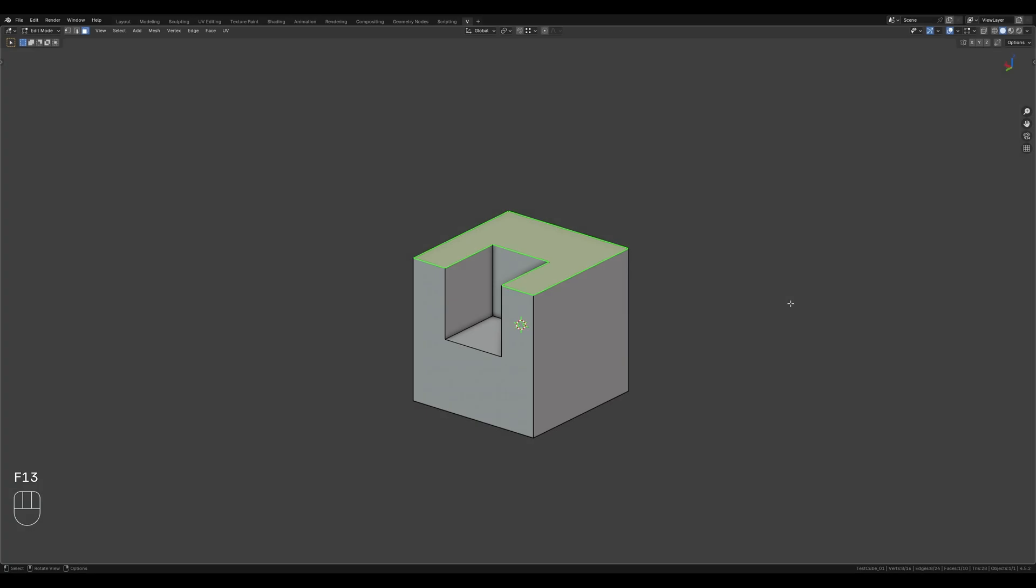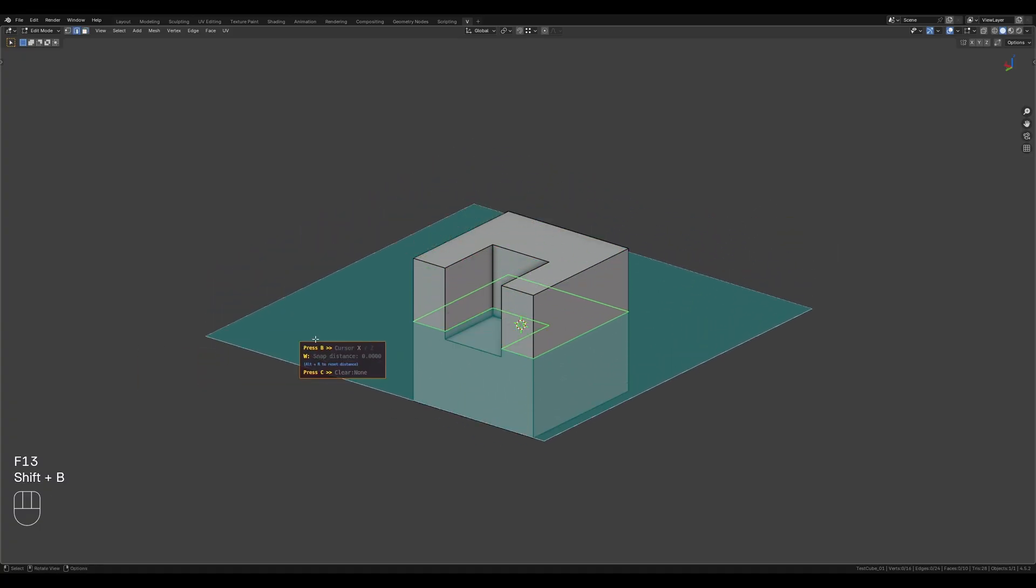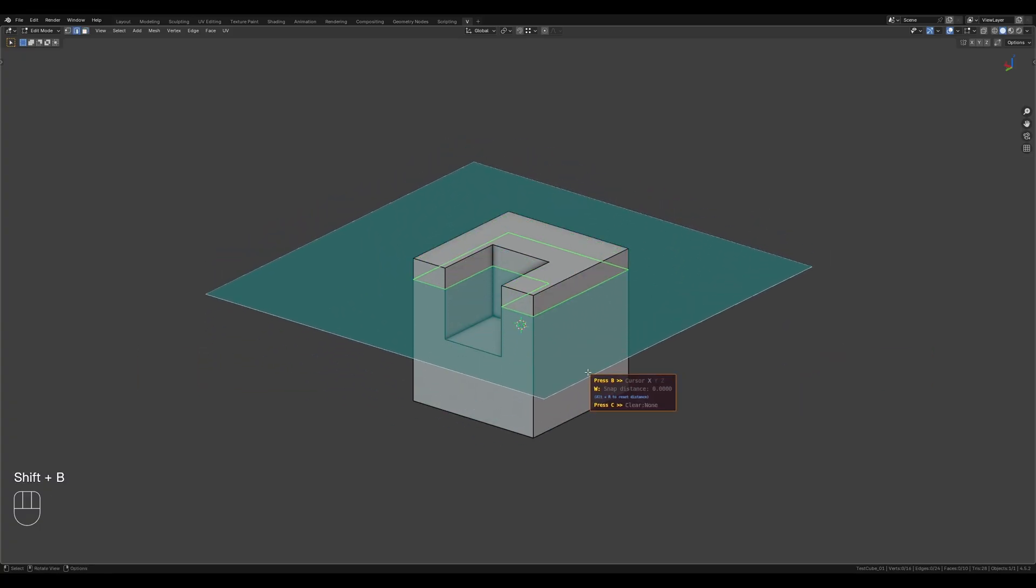We've covered the creation of the helper plane. Now let's go through the add-on's operation modes. By default, the knife mode is active, which cuts through the entire mesh, creating new edges.